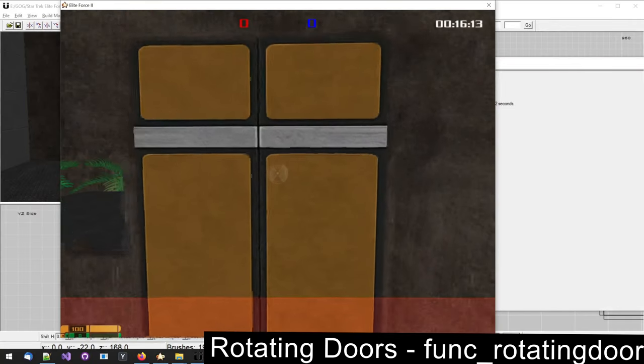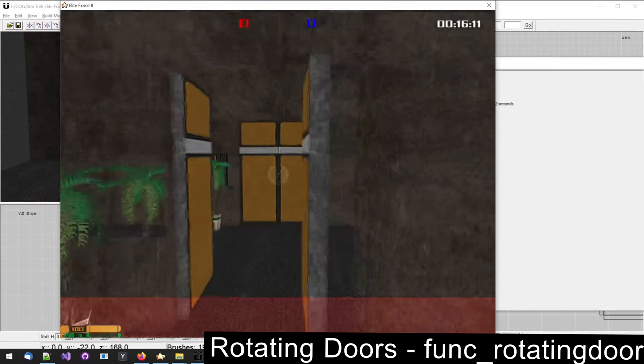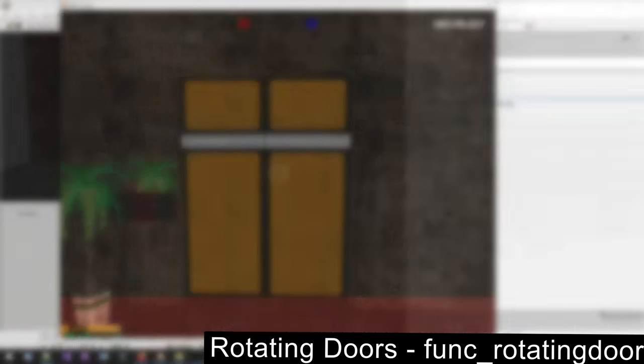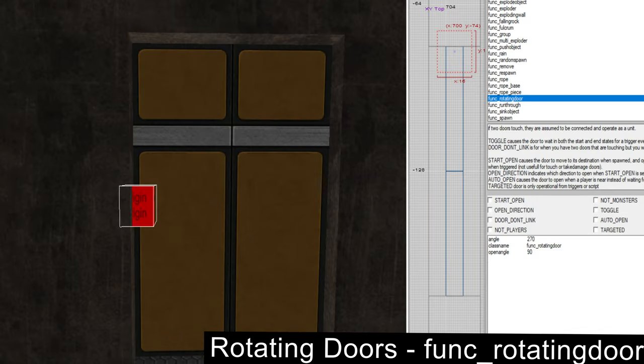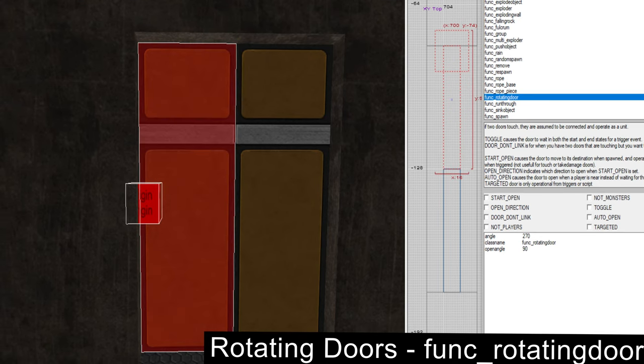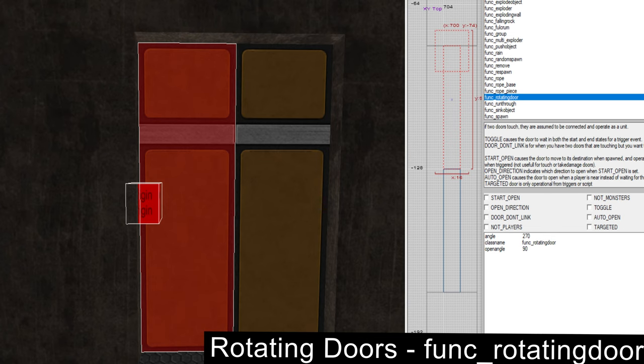You can also have rotating doors. Shown here is one rotating door with an origin brush and one without. The one without an origin brush will rotate around its center while the other one will rotate around the origin brush. The origin brush is basically the hinge of the door. It's a regular brush to which origin texture was applied. It was then selected together with the door part it belongs to and turned into funk rotating door.